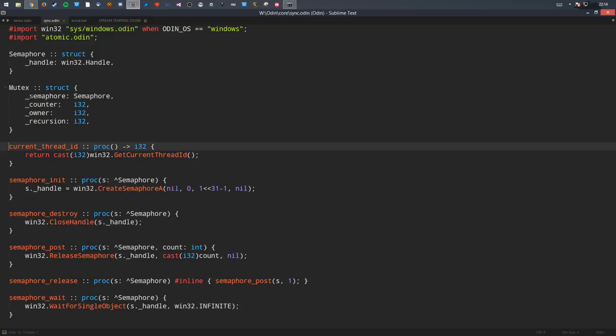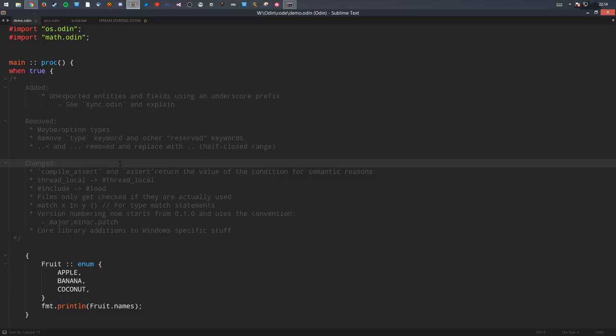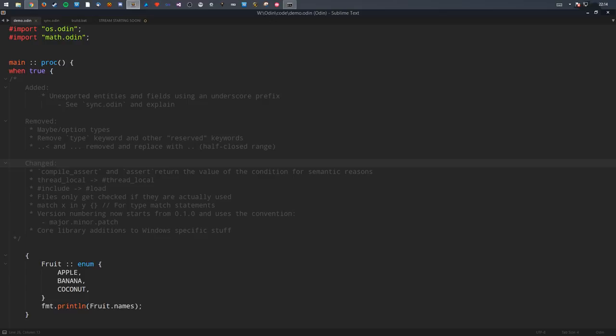The big thing since last time is I've removed maybe or option types, as many people call them. The main reason is that in a language such as Odin, which is quite low level, they do not really provide any extra safety benefits, especially because you can just do loads of unsafe stuff in this language. Many people struggled to understand how they work, and the benefits they provide aren't really beneficial in this language in particular.